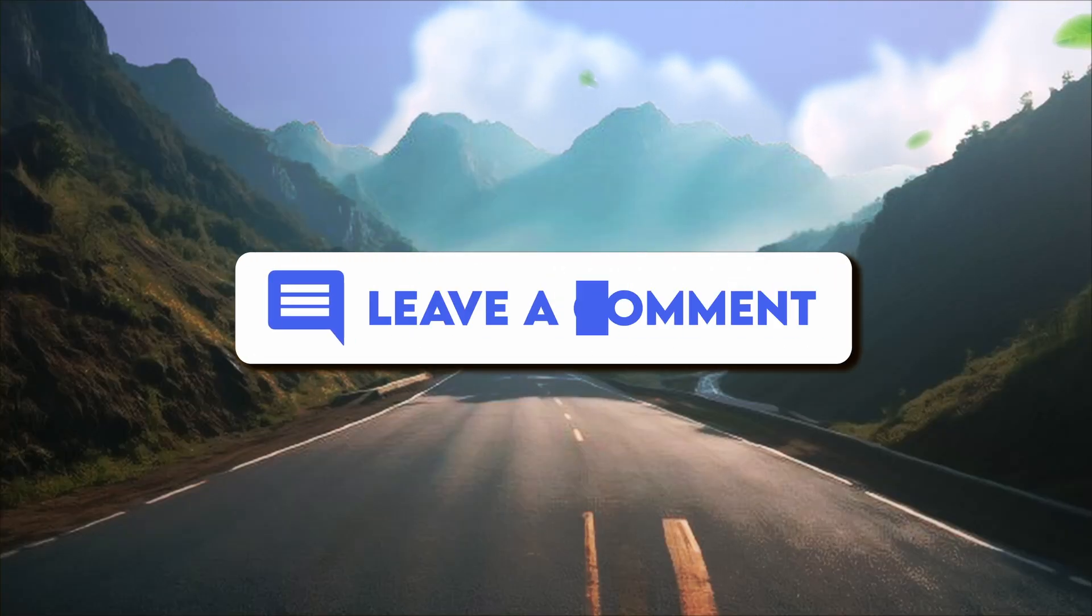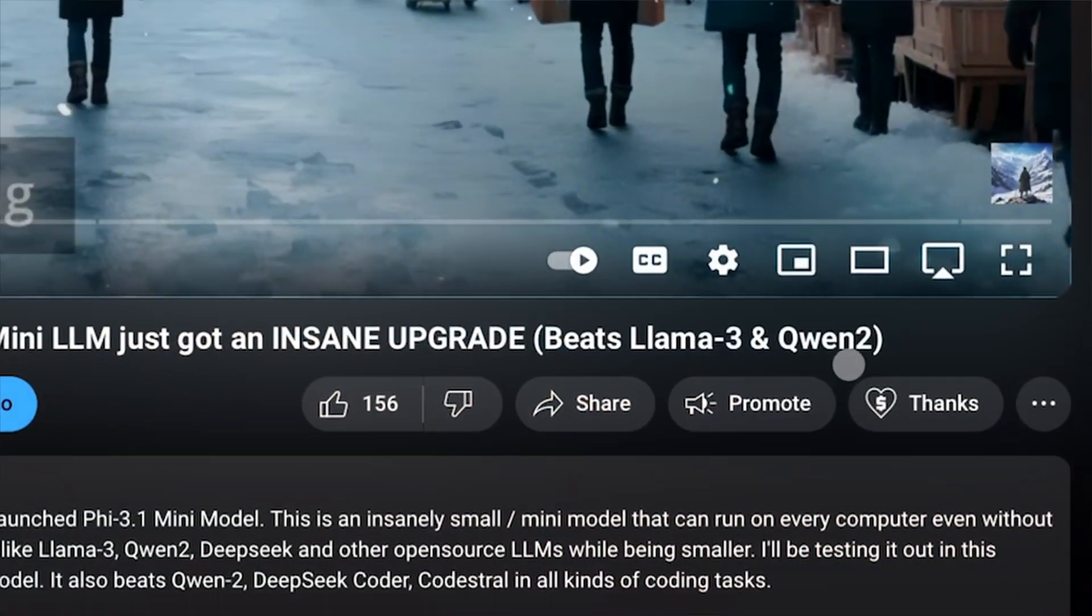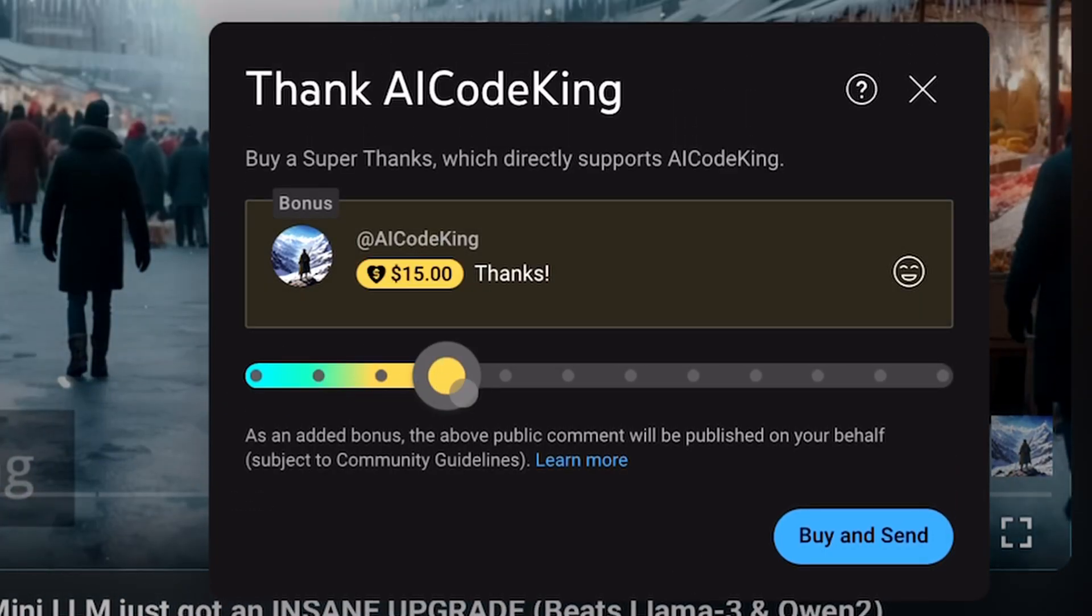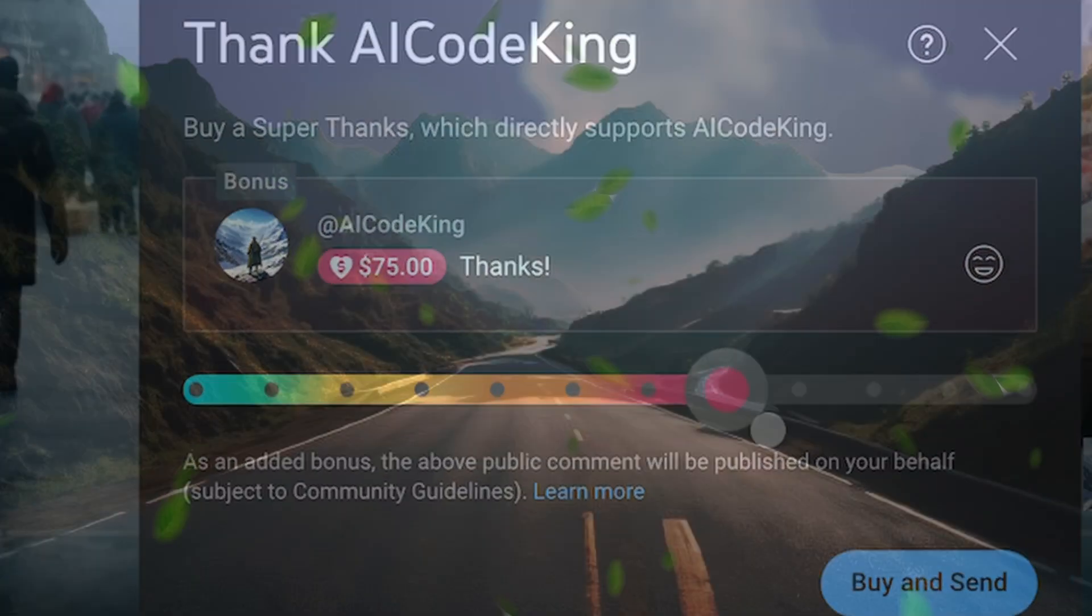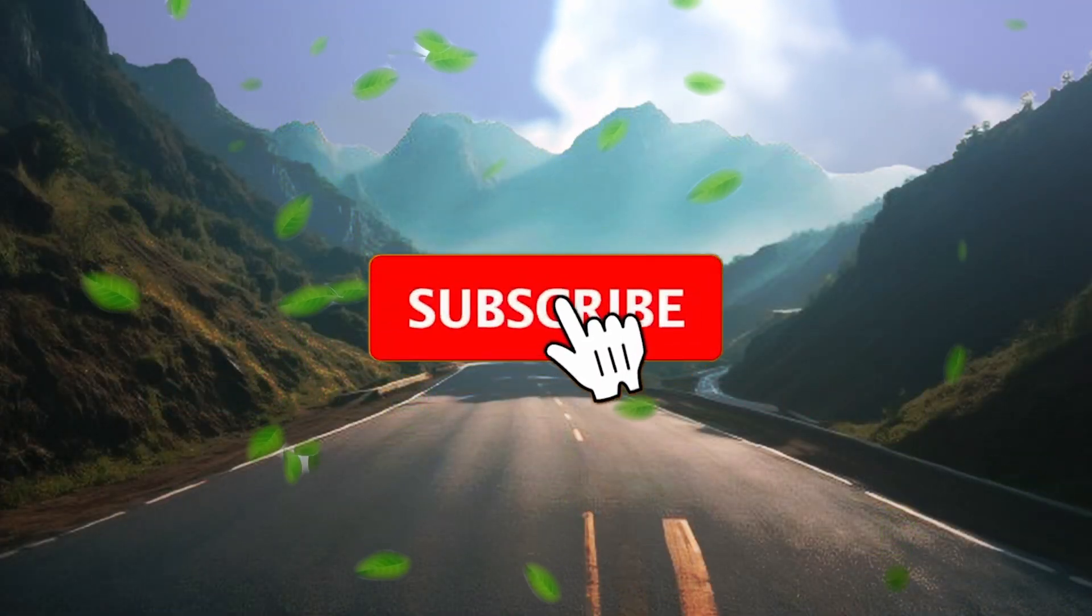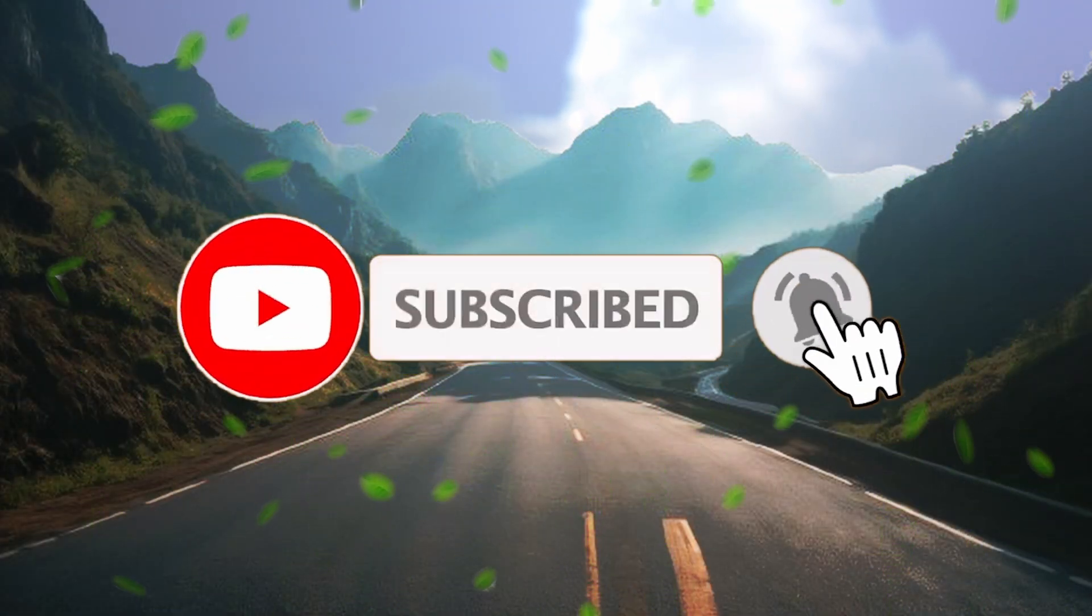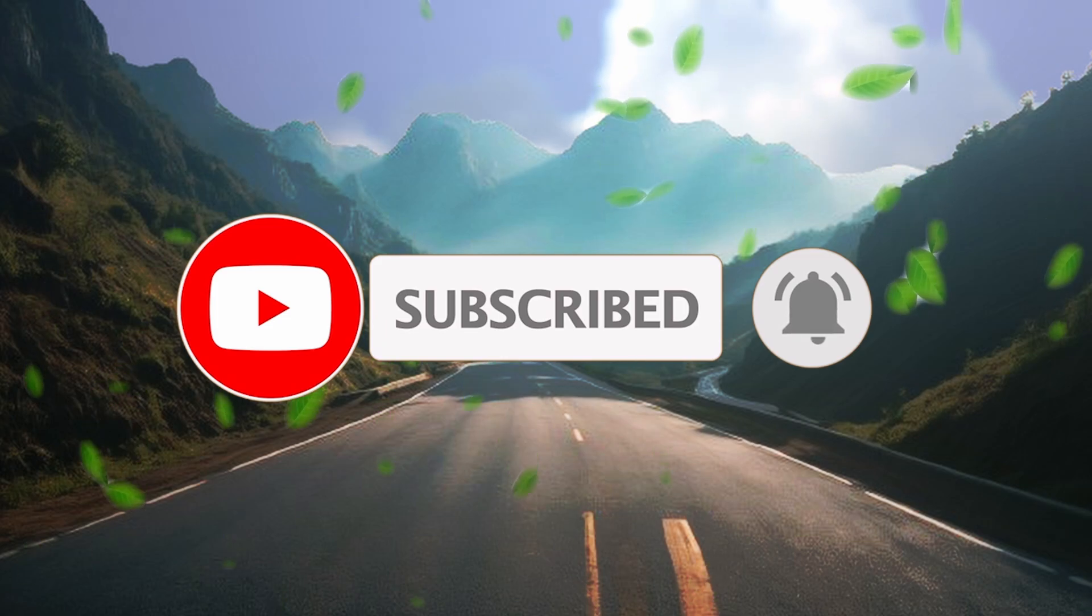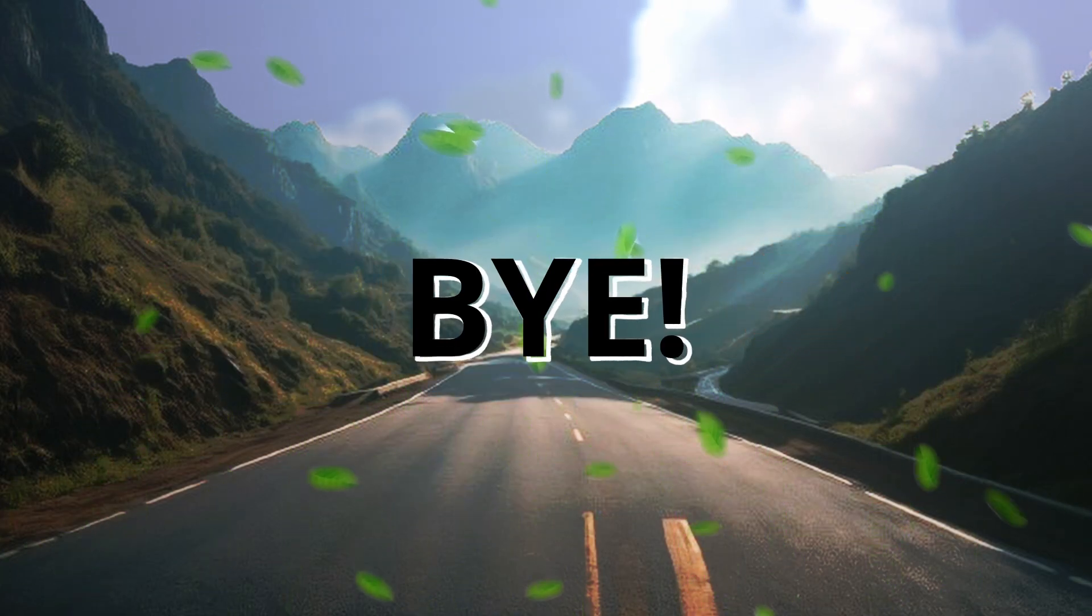Anyway, let me know your thoughts in the comments. If you liked this video, consider donating to my channel through the Super Thanks option below. Also, give this video a thumbs up and subscribe to my channel. I'll see you in the next video. Till then, bye!